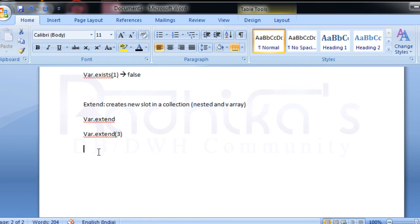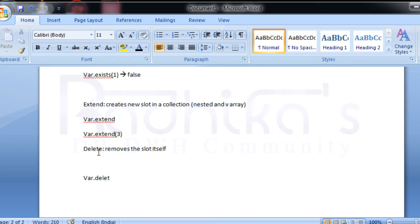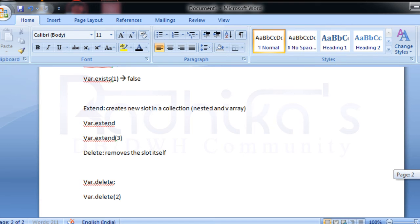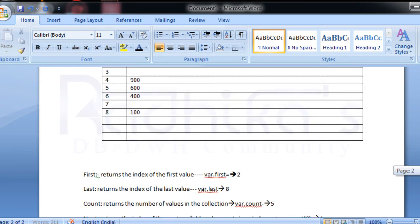Moving on to `delete` — the `delete` attribute removes the slot itself from the collection. When I say `var.delete`, it removes everything completely. Or you can say `var.delete(n)` to delete a specific index slot — for example, `var.delete(9)` will delete the ninth index slot.